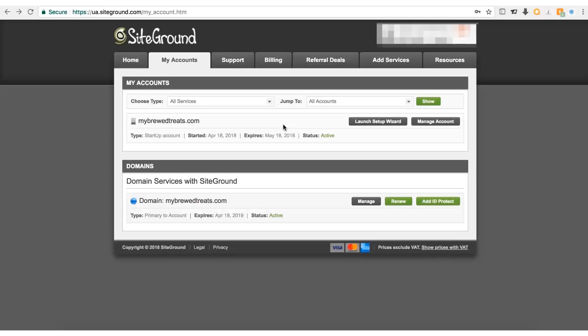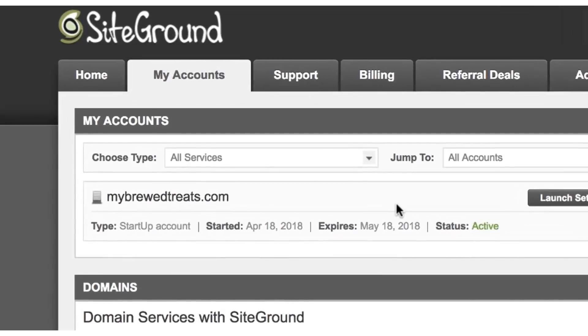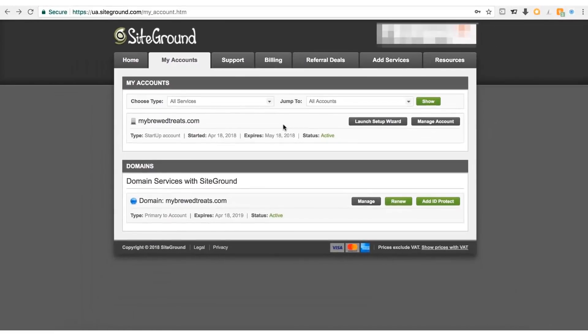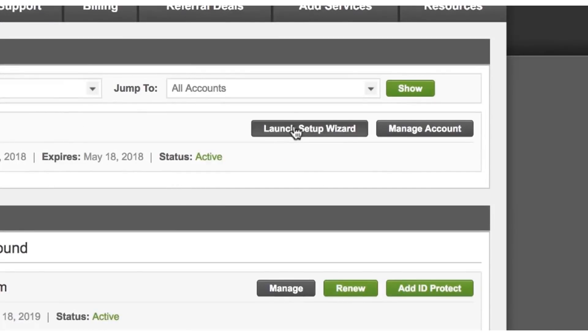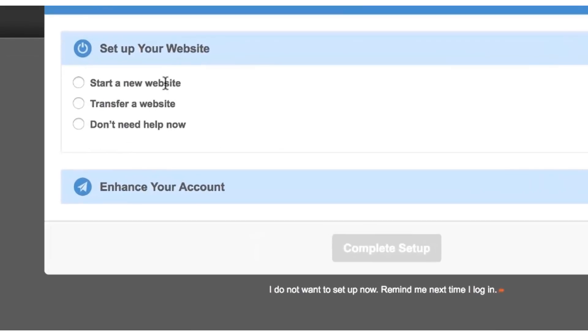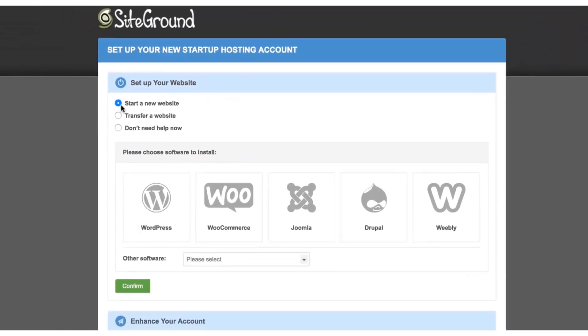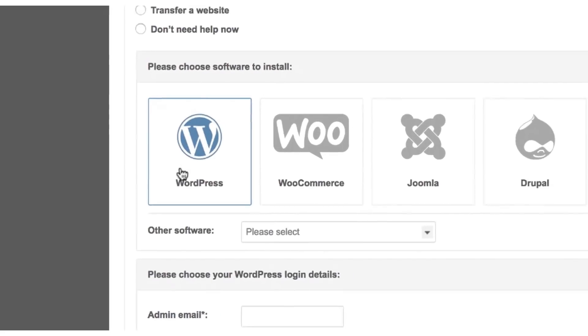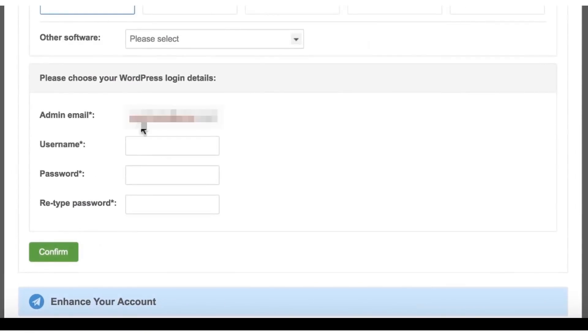Step two: install WordPress. WooCommerce is a plugin for the content management system called WordPress. Before we can install WooCommerce, we need to install WordPress. Luckily, WordPress is free and SiteGround makes it super easy to install in just a few clicks. Come to the members area inside SiteGround, make sure you are in My Accounts, then click the Launch Setup Wizard button. From the menu, click the Start a New Website checkbox, then choose to install WordPress, not WooCommerce.